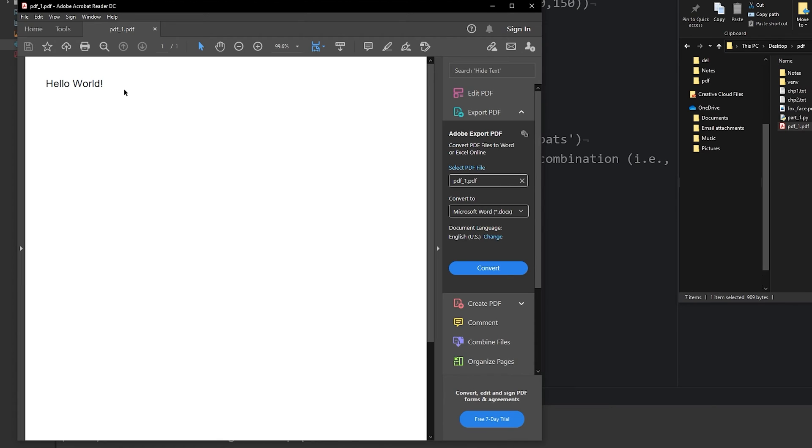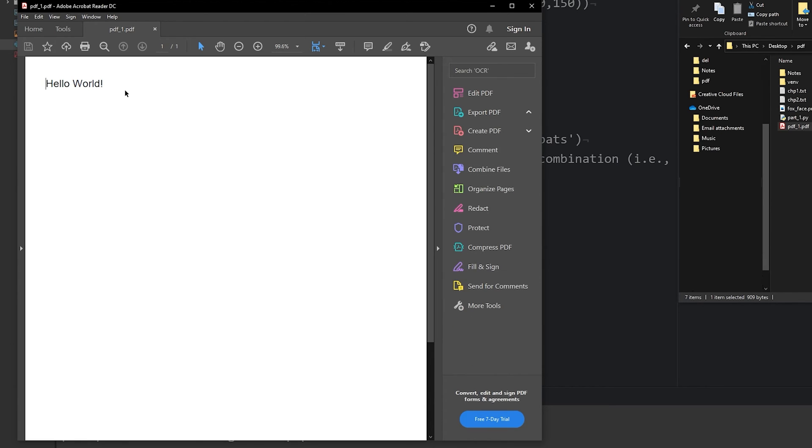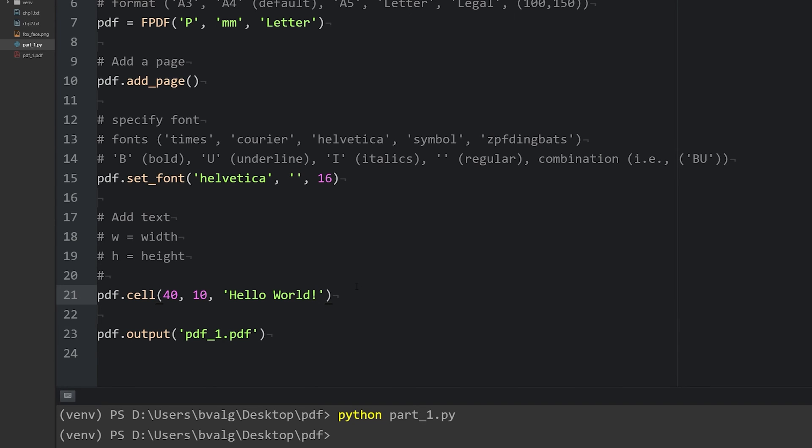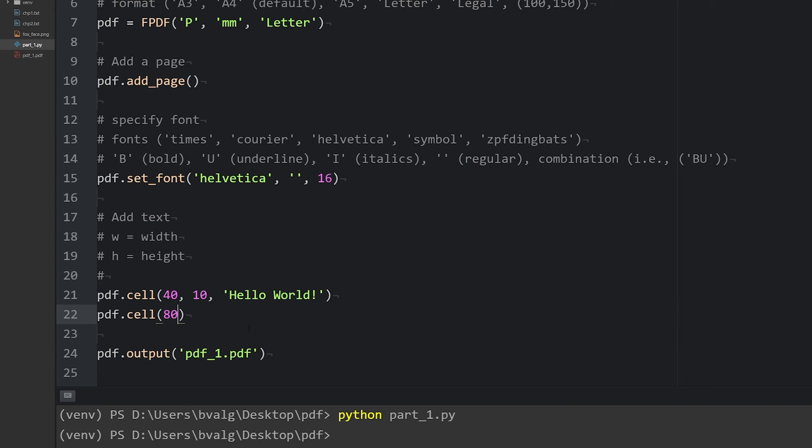So let's just say we wanted to add another line of text. We can do that easily. I'm going to keep this pdf open so I can show you a possible error you might run into. So to add another section of text, we would add another cell to the pdf with pdf.cell. Add the width of the cell. Just for fun, let's just say 80 millimeters and a height of 10 millimeters. This time let's say goodbye world.